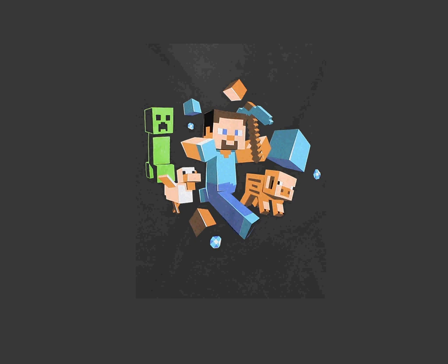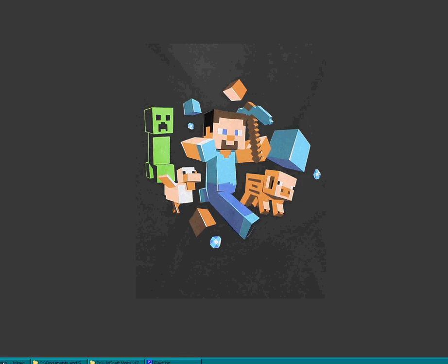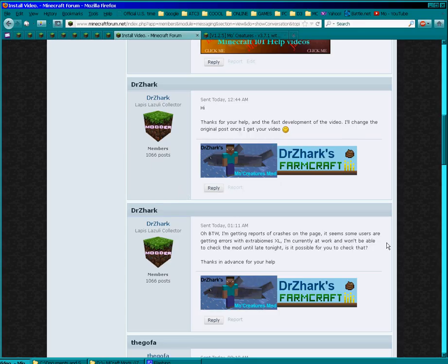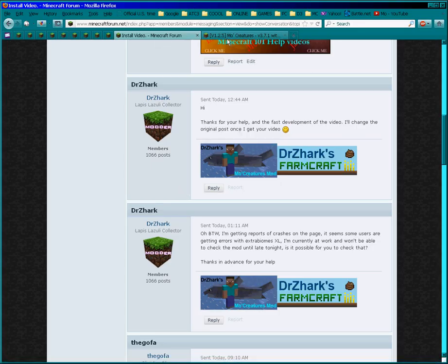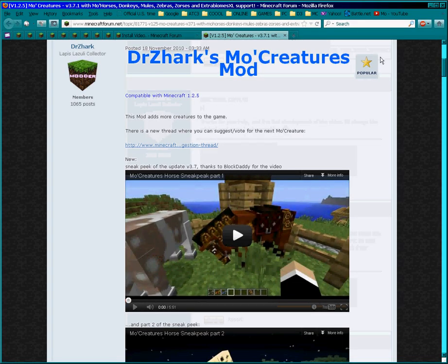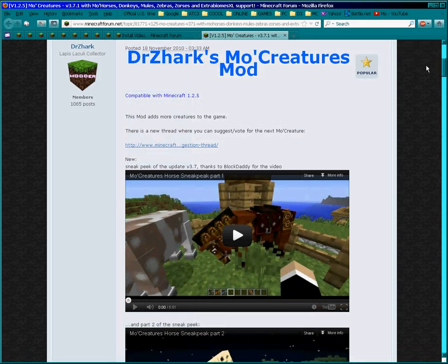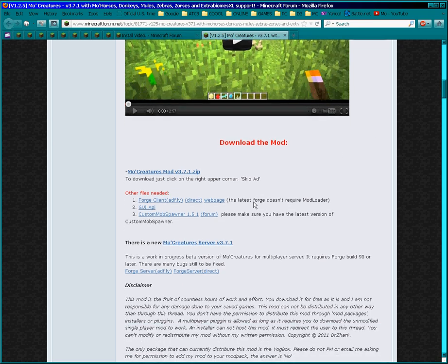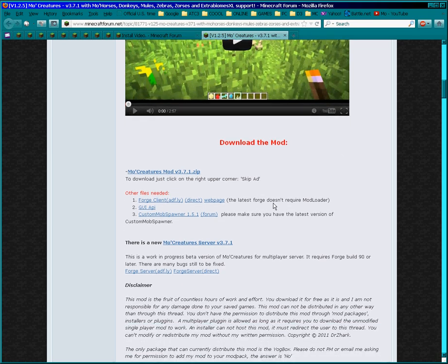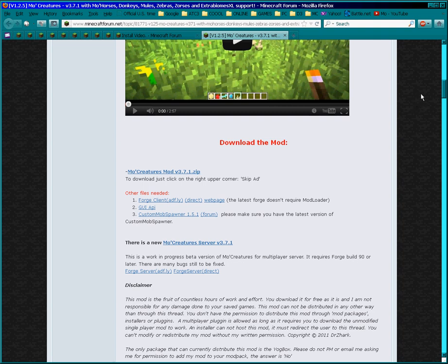And in another video, in a short while, I'll be doing how to do a server. But this is how to get your single player going. So we'll go straight into it and first thing you're going to need to do is download the mod itself, and that's nice and easy. Now you don't need mod loader anymore, don't forget, because the newest version of Forge has mod loader in it.